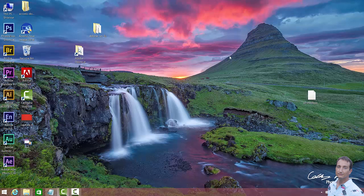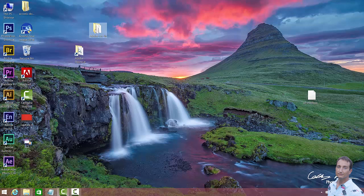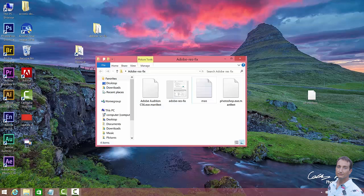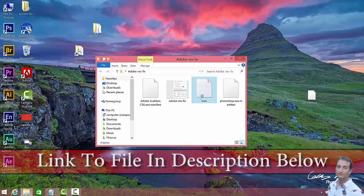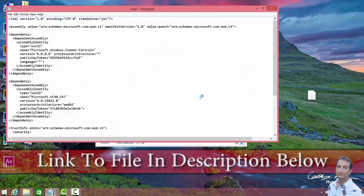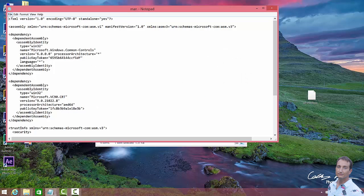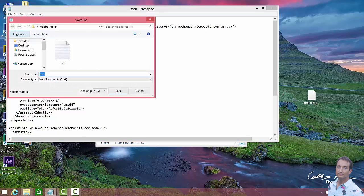OK. So now what we need to do is make a manifest file and place it in the program folder where our application is. So basically how this works is this. Here is some text that you want to make a manifest file out of. So you go to File, Save As, OK, and here's the trick.